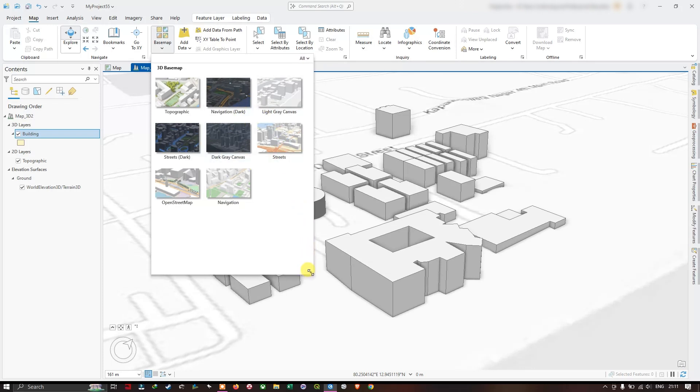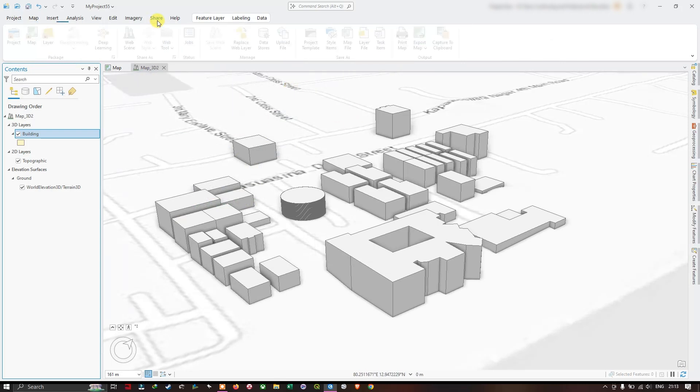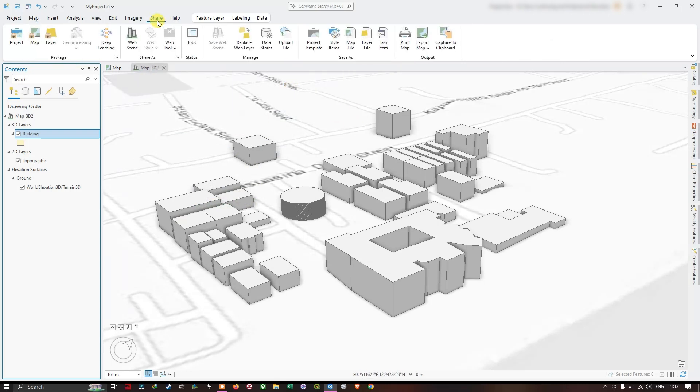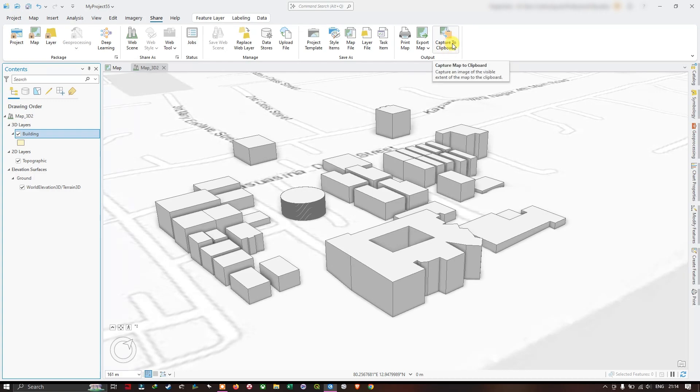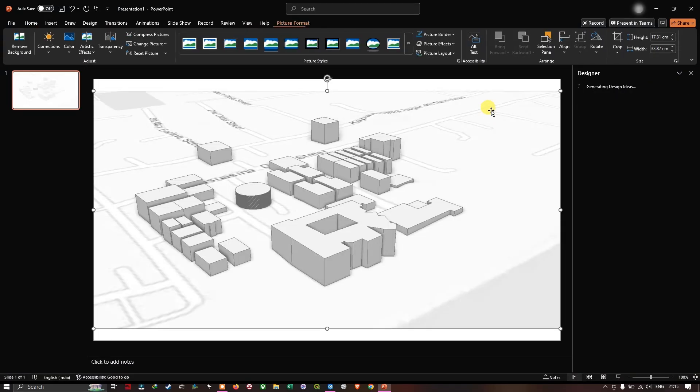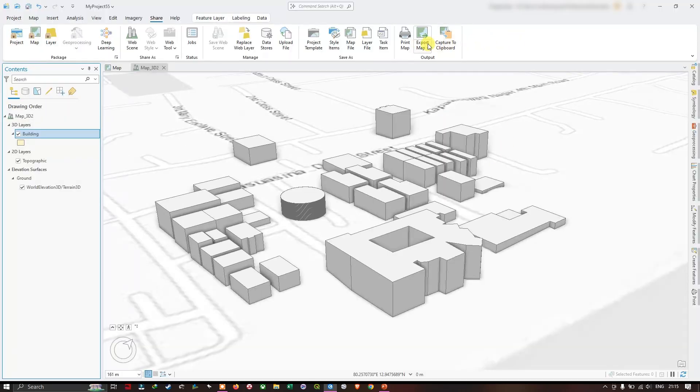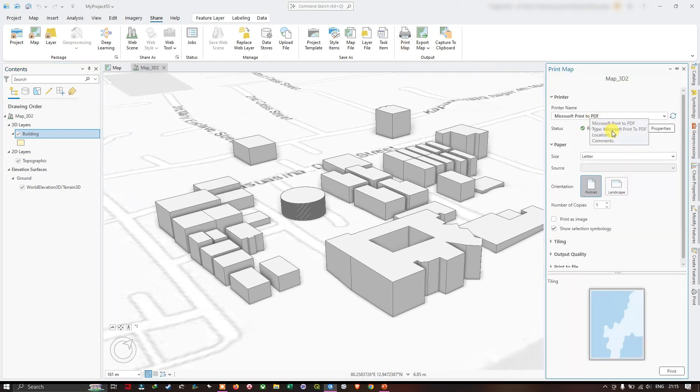In order to export it, click on Share. You can directly use capture to clipboard and you can directly paste it to your PPT, or you can save that as image also. If you want to export it as a PDF, you can use this print map and you can save it as a PDF file also.